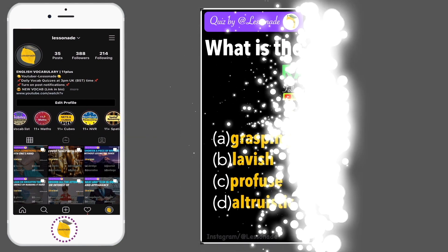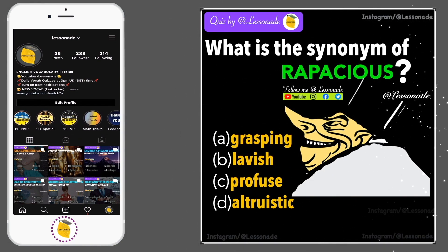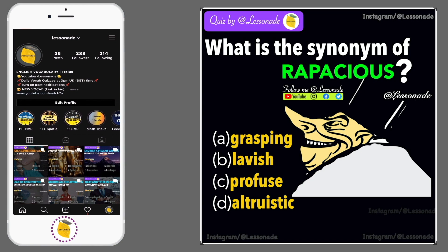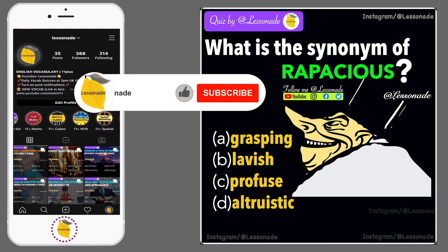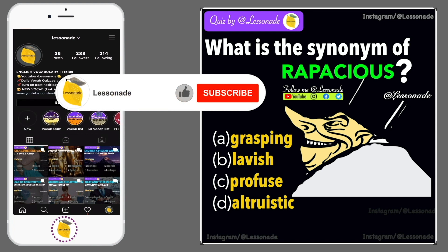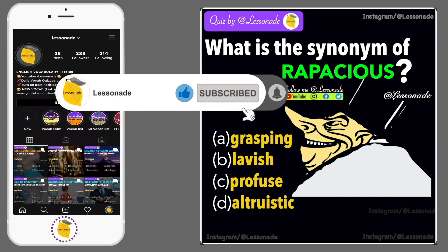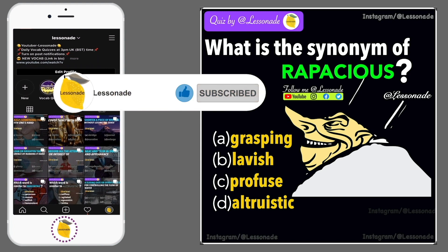What is the synonym of rapacious? Options are: A, Grasping; B, Lavish; C, Profuse; and D, Altruistic.